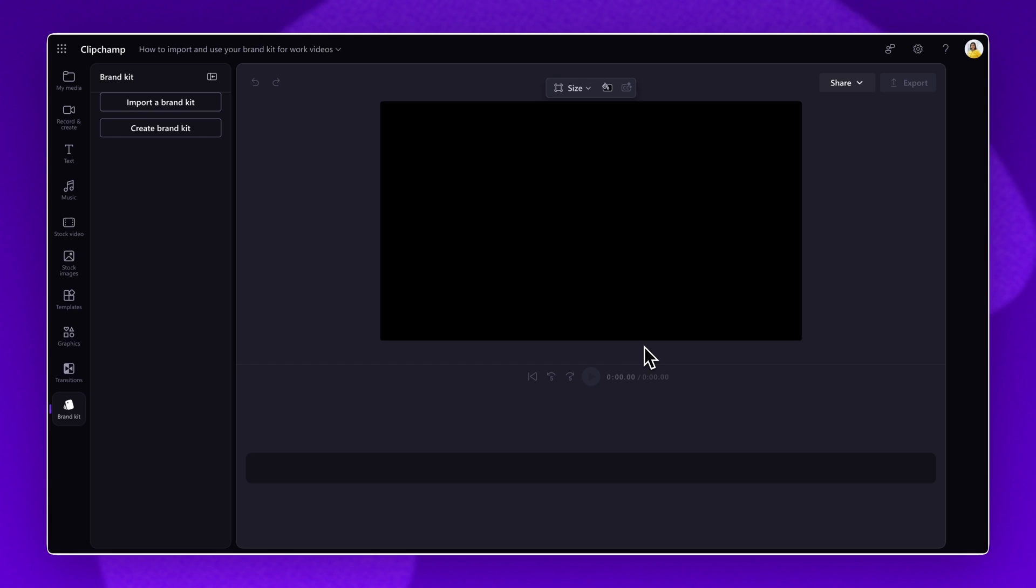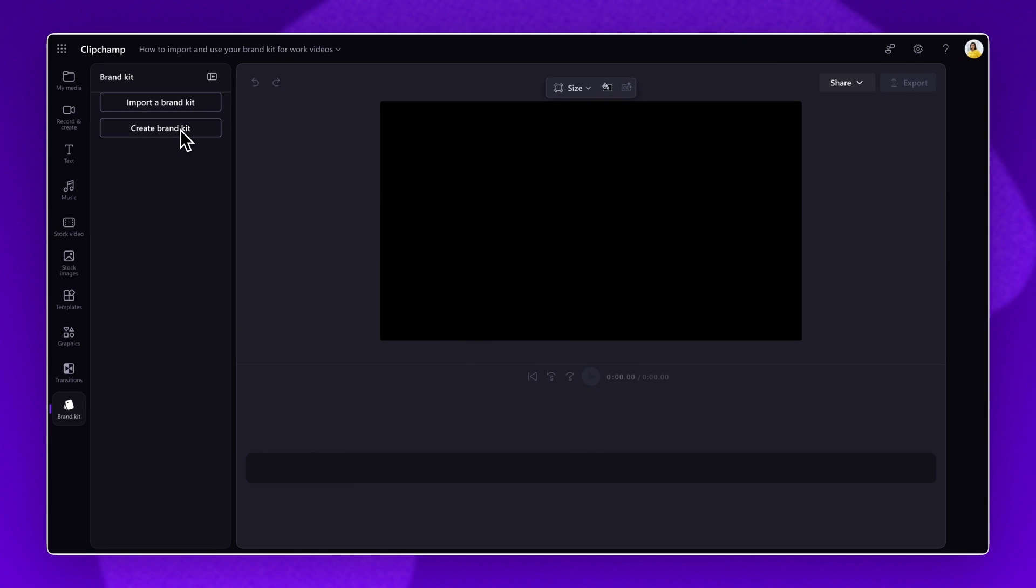Or, you can select the create a brand kit button to create your own. The first part of this tutorial, I will showcase how to create your own brand kit, followed by how to add the assets to a work video project.